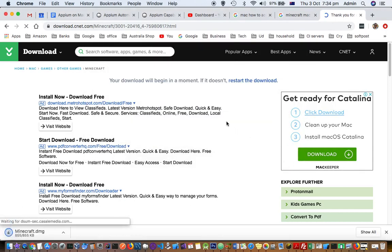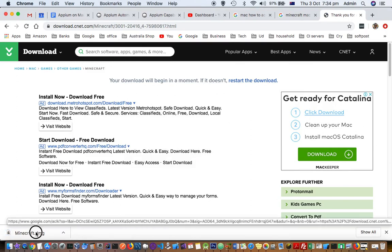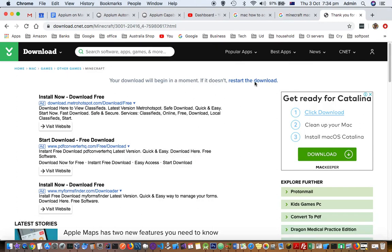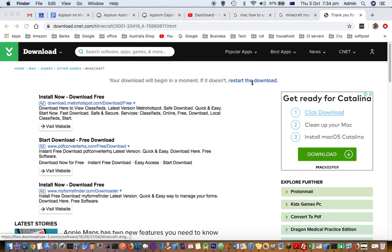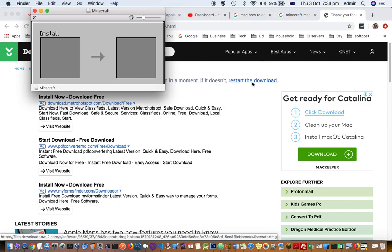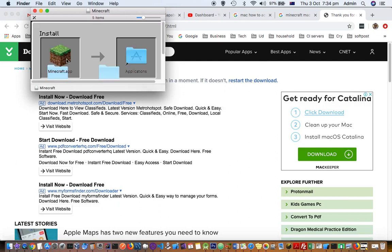Click on the DMG file and it will open up. Installation will start after that. So what you have to do is just drag this into the Applications folder, like this.